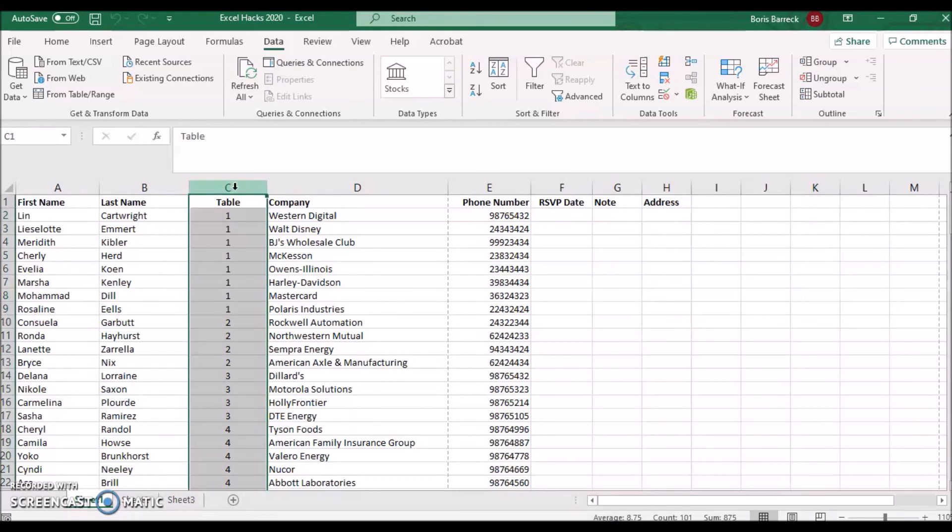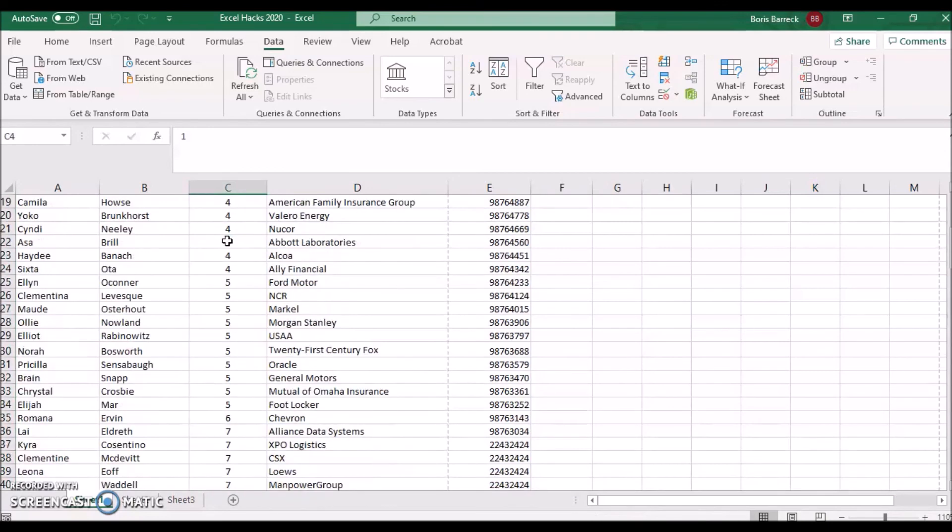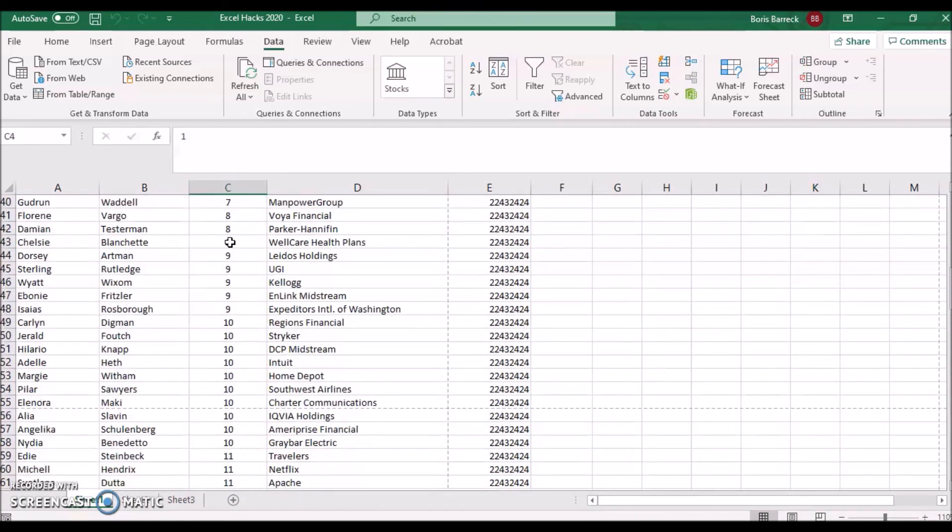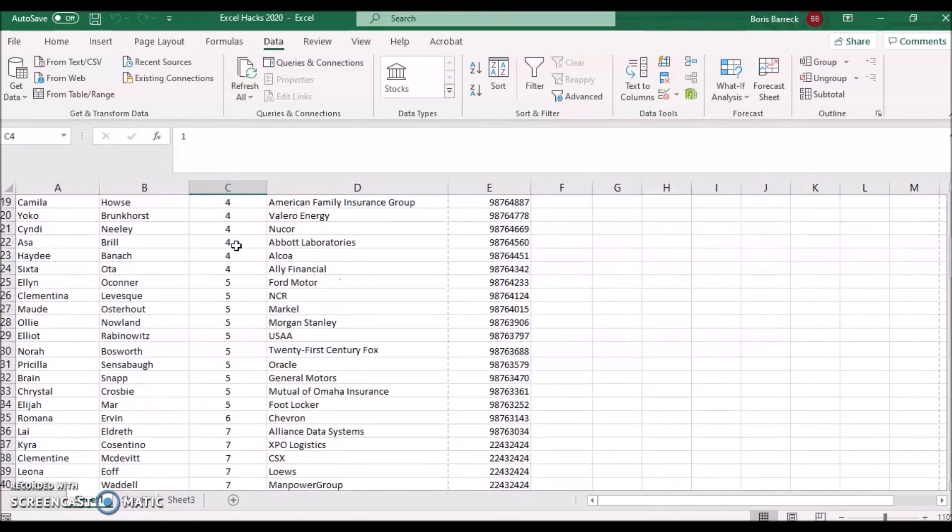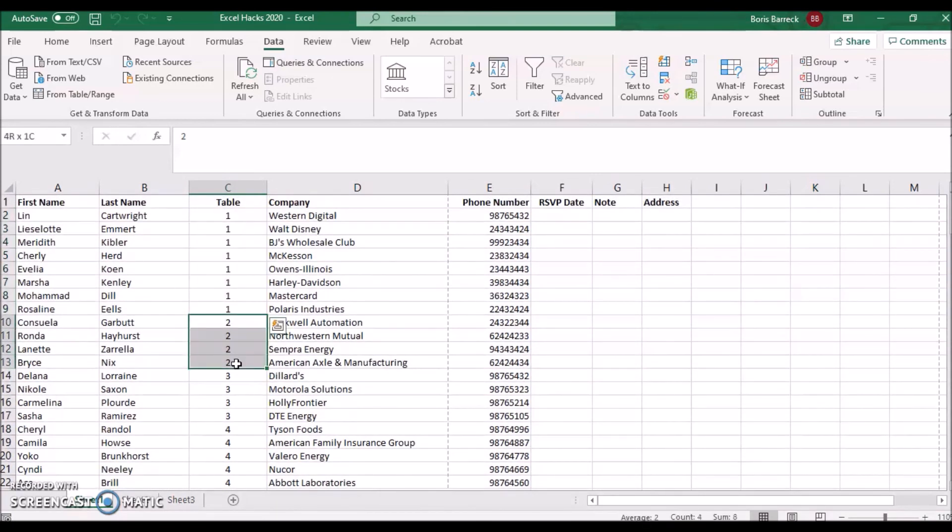All 100 guests have got a table number assigned. You now like to know the total number of guests for each table. Instead of checking this manually, you can use Excel's Subtotal and Count feature.